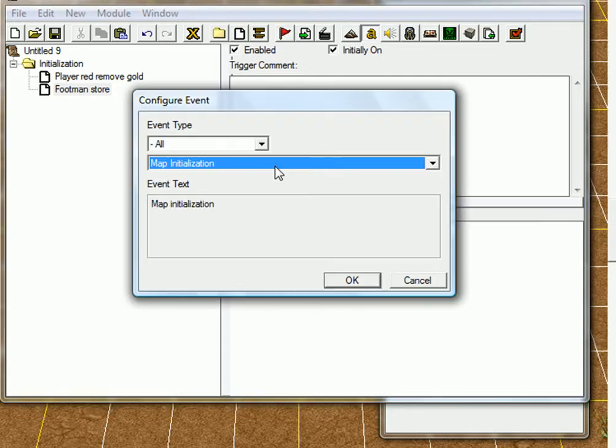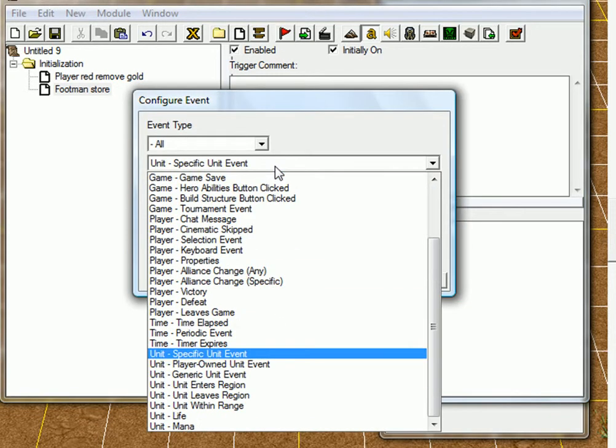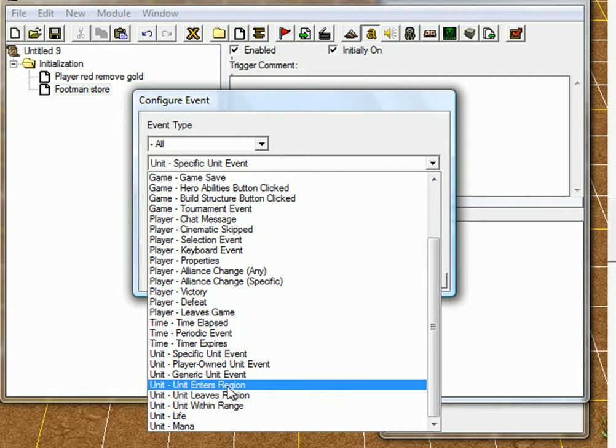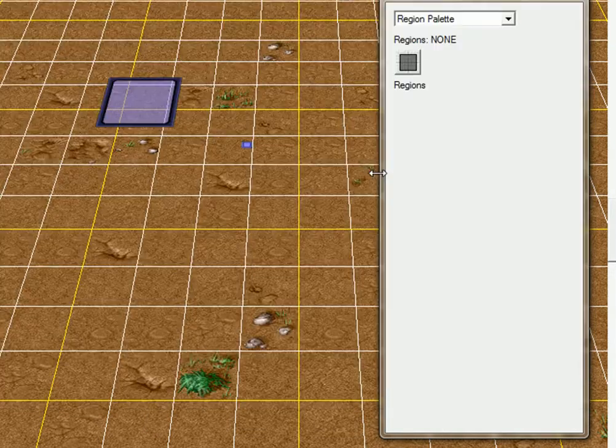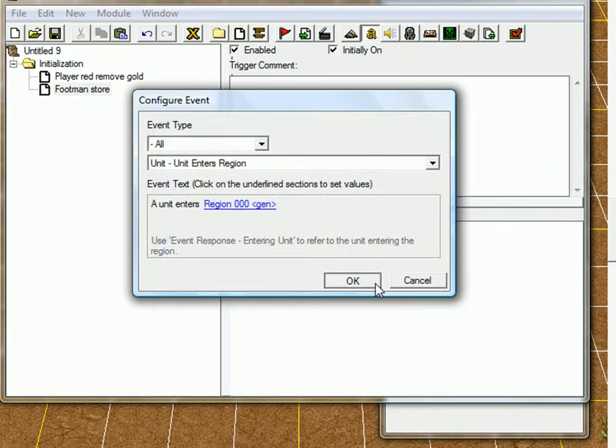Events. Click unit, find unit enters region. Which region? That region. Okay.